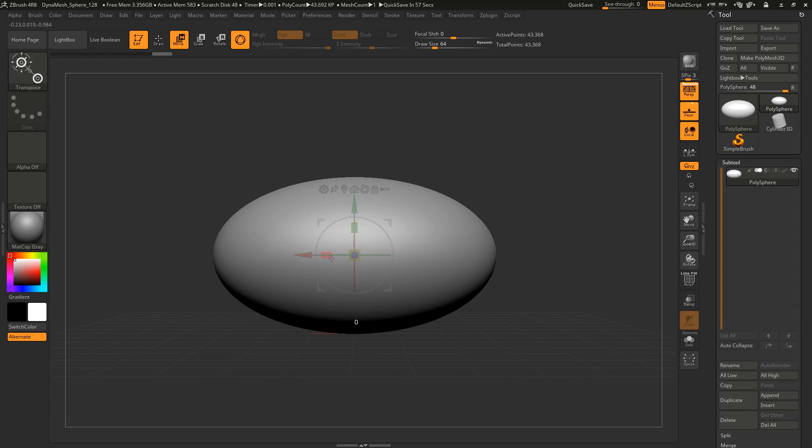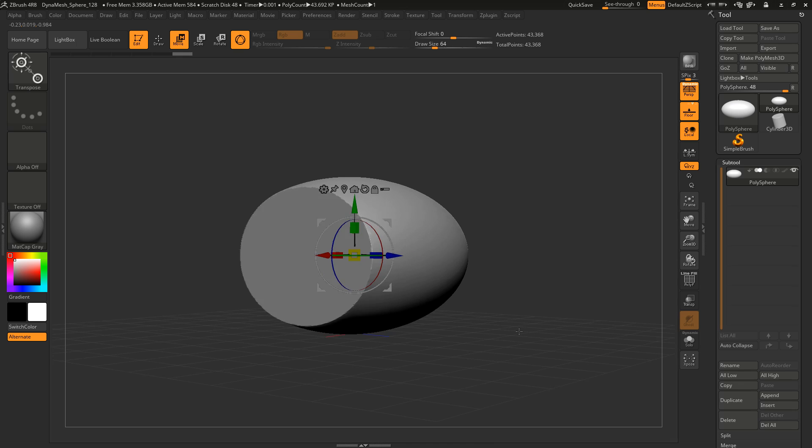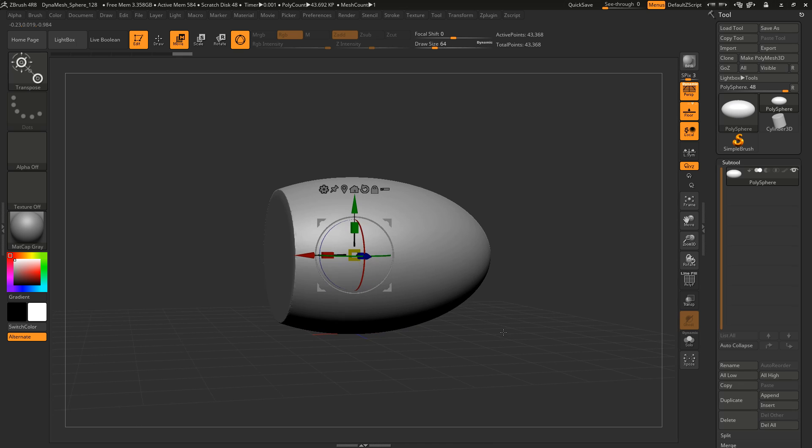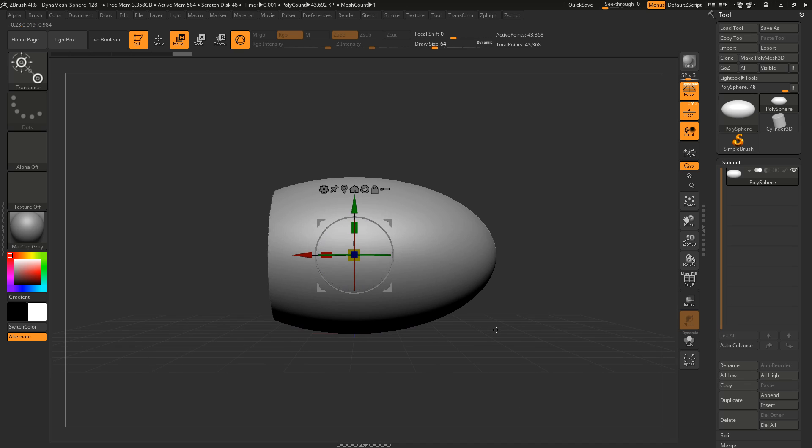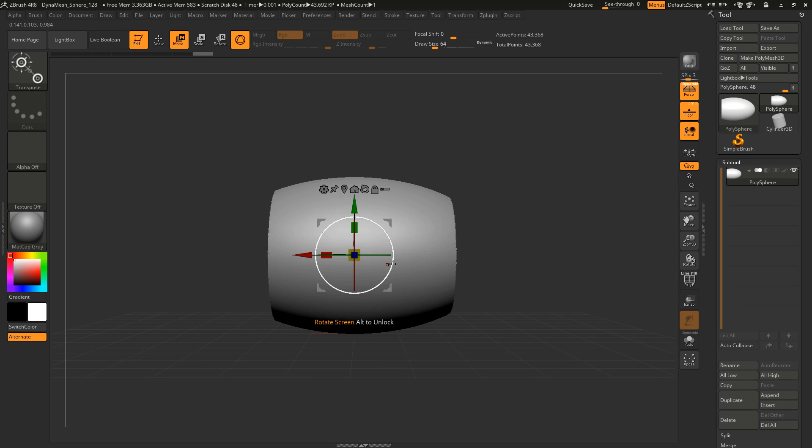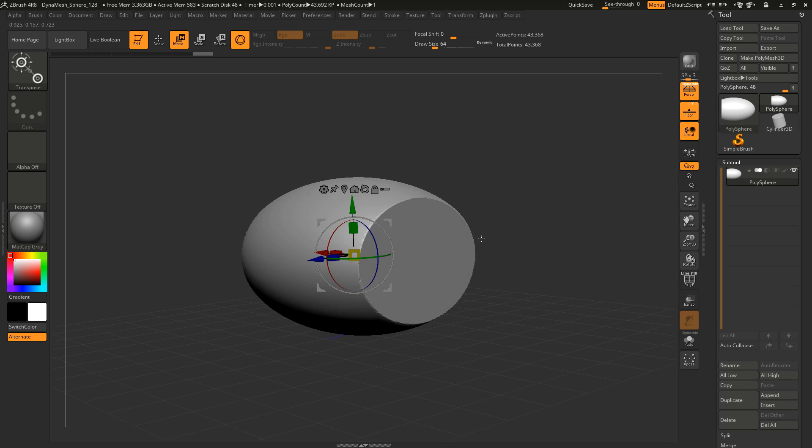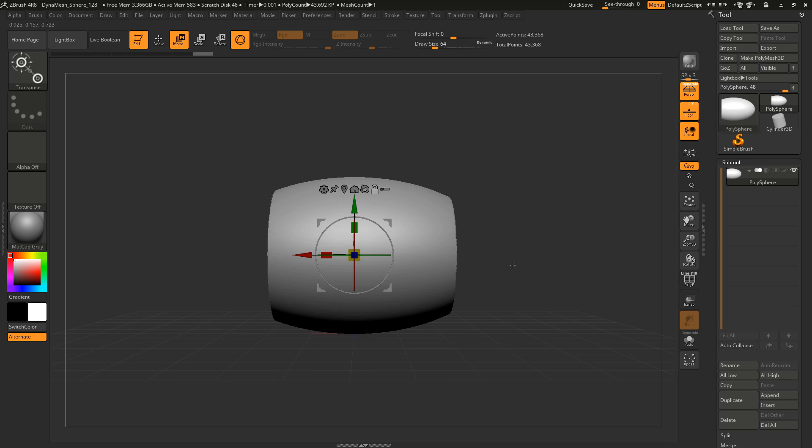But you can also clip the object when you hold the ctrl key down and then scale. And look at this, it is clipped here on the left side. And you can do the same thing for the right side. You again select this scale icon and pull the mouse to the other side, to the left side, and it is clipped here on the right side. Really cool feature.